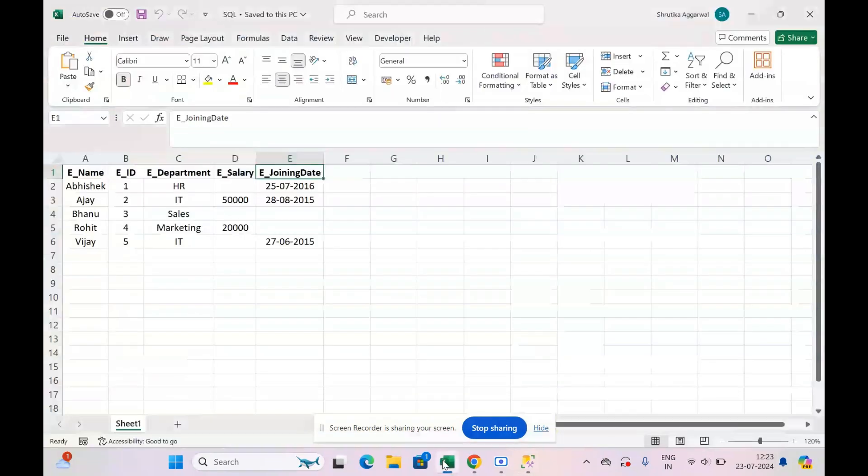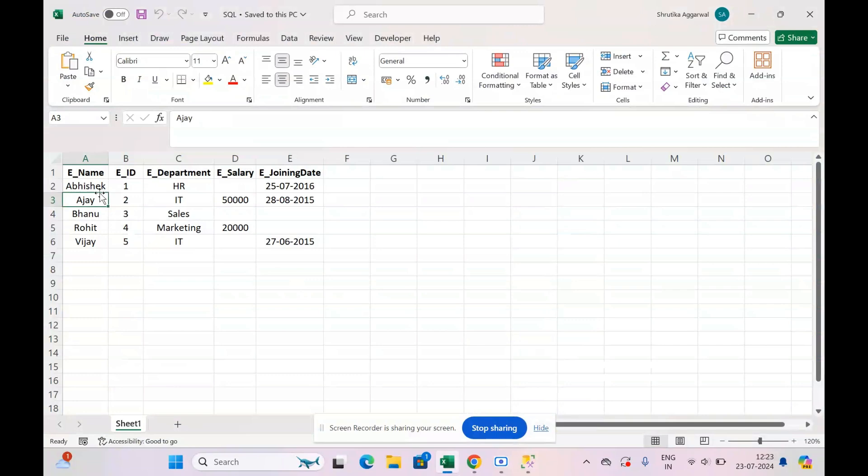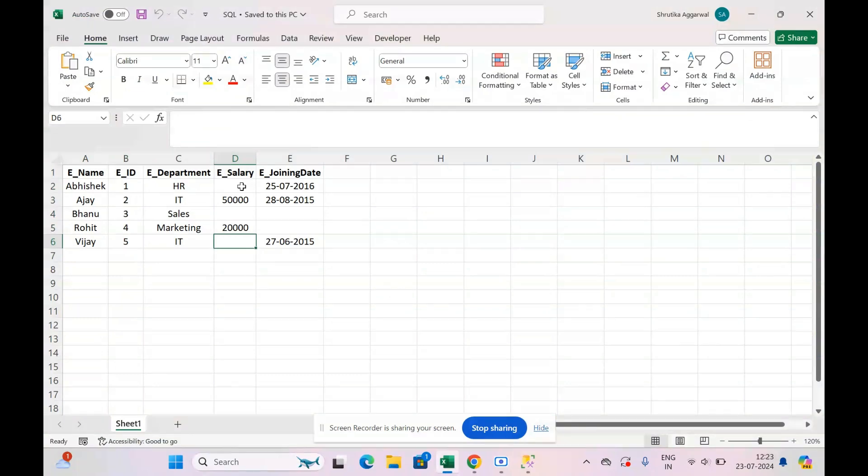So now let's start to insert the values. Let's see the values. We also see that there are some empty values. So whenever we want to enter some empty values in a particular row in a table, then we have to use NULL for that.